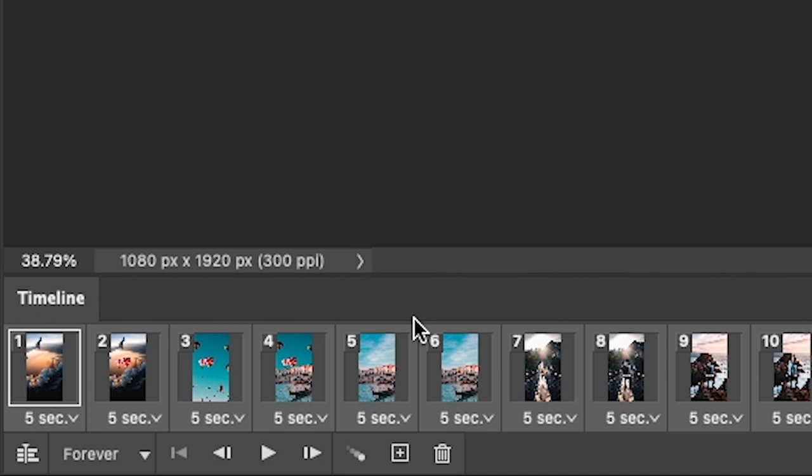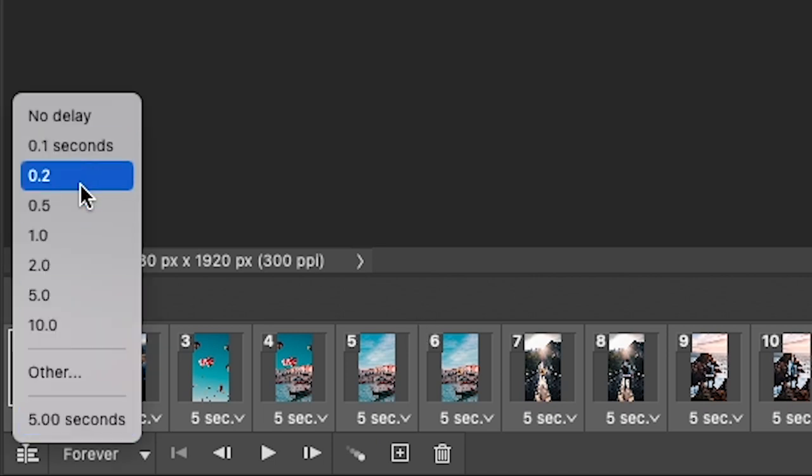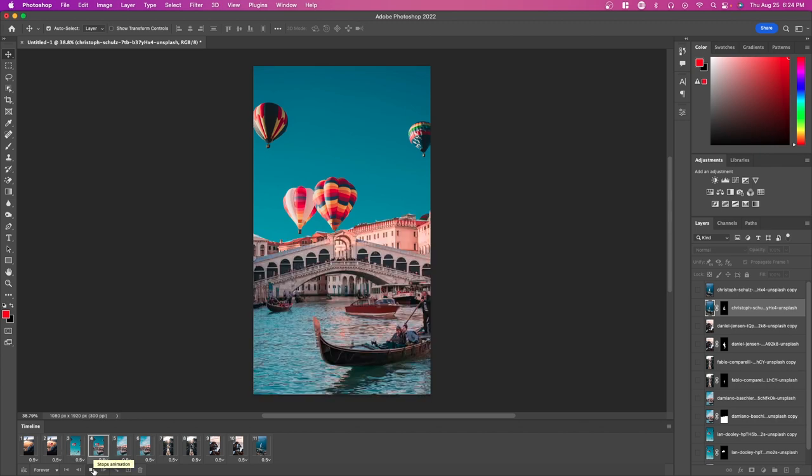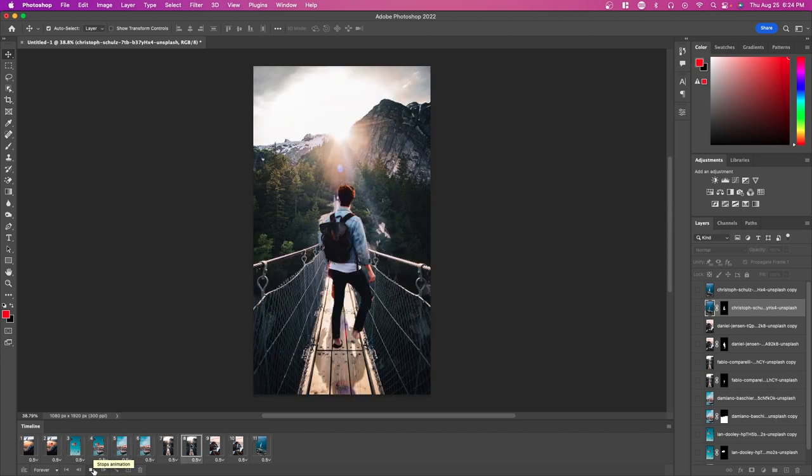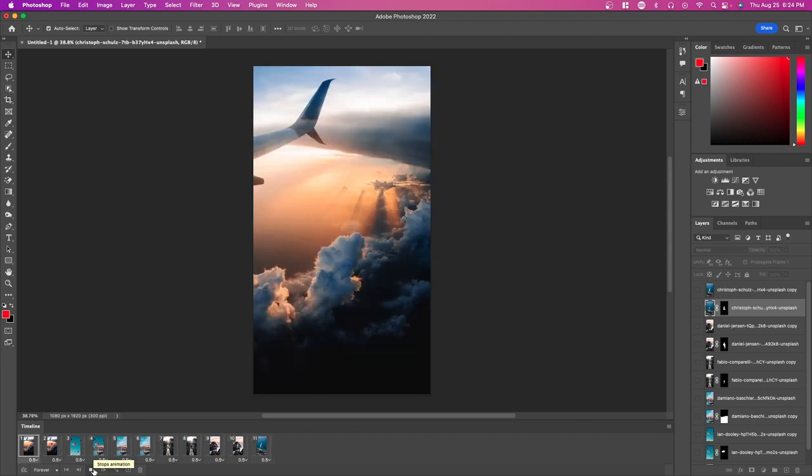Now we can select the time here. Let's just do 0.5 seconds. You can see this is a bit faster, and then you can adjust this to a custom time if you want.